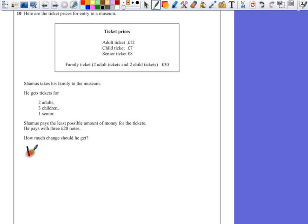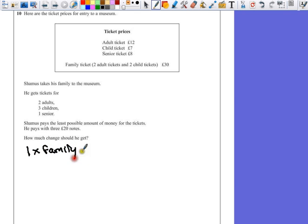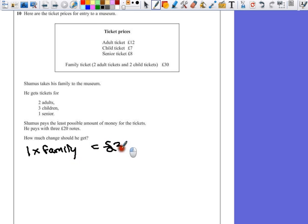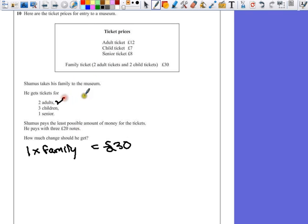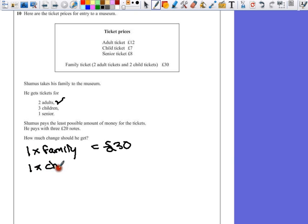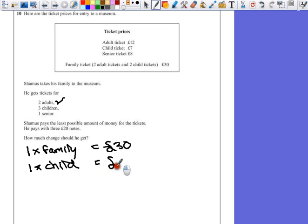So if he buys one family ticket, it costs him £30. So buying one family ticket, he's already got the two adults, but he still needs to buy for one more child.